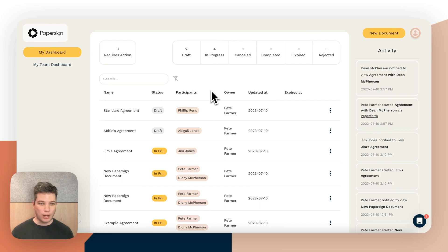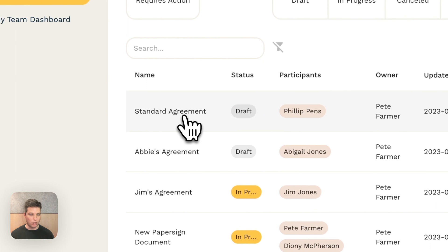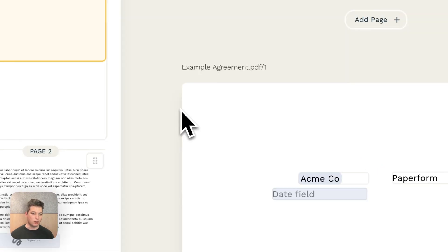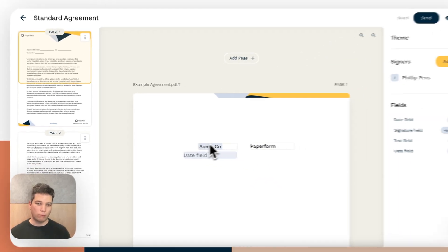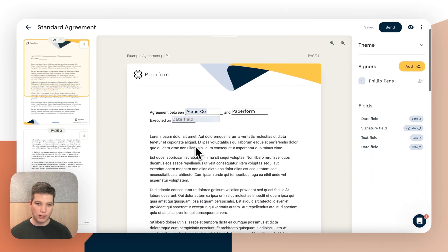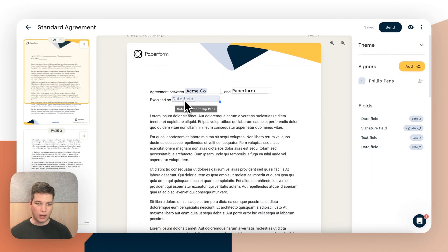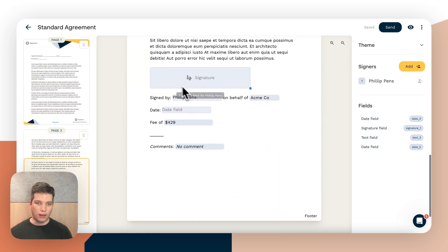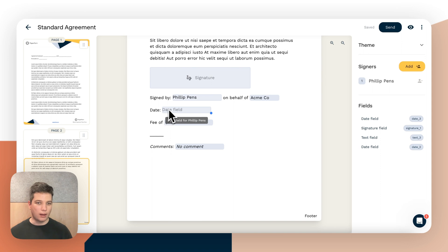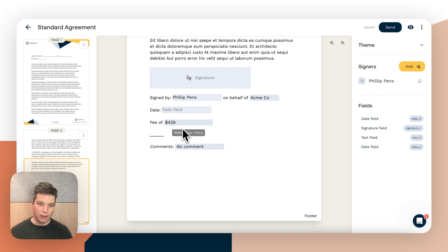I'm going to show you the agreement we'll be sending out automatically from a form submission. Here I've got a standard agreement — it's very simple. We capture a company name and a date, a signature, a name, a company name again, a date, and then we have a custom field for a fee or a comment.